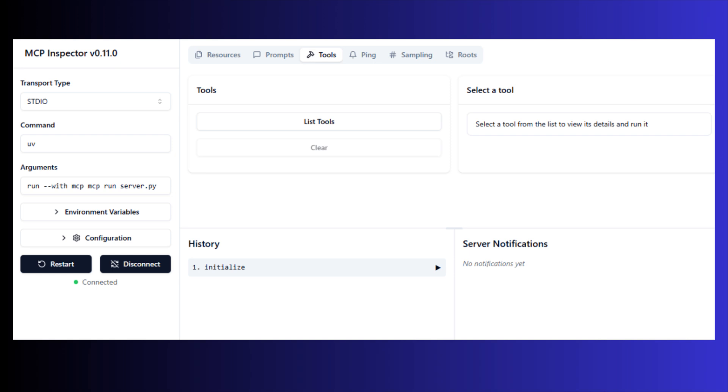MCP inspector is a tool that can help you when you are working with MCP servers and MCP clients. If you are building your own server and you want to test these servers locally in your system, then you can use MCP inspector. So how can we set up the MCP inspector?